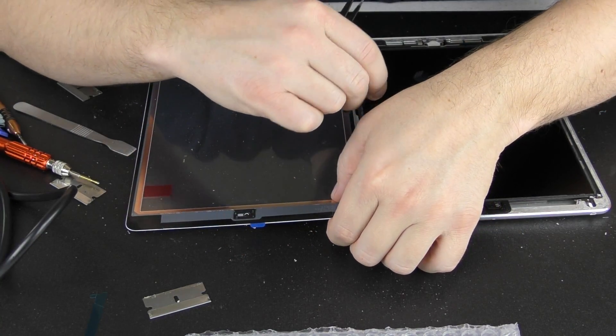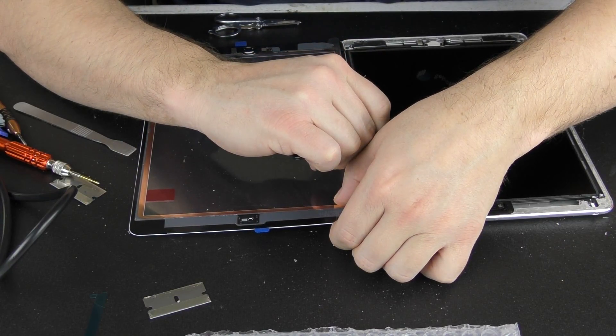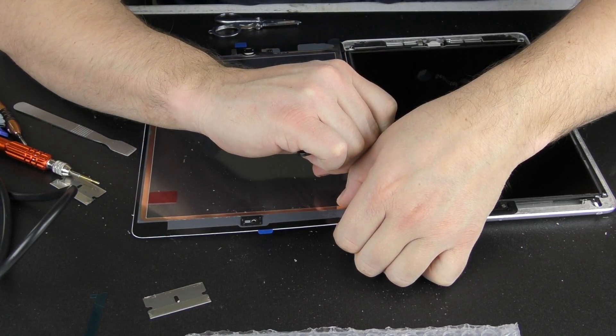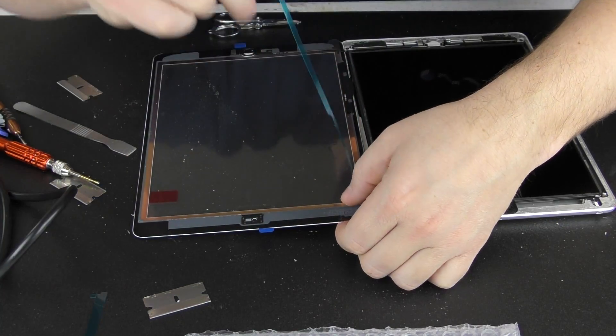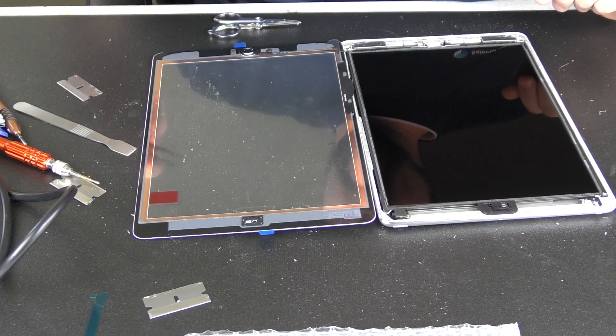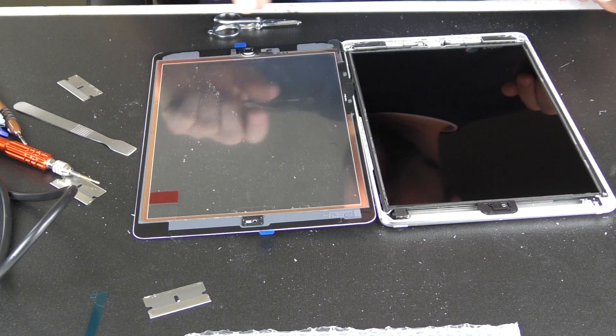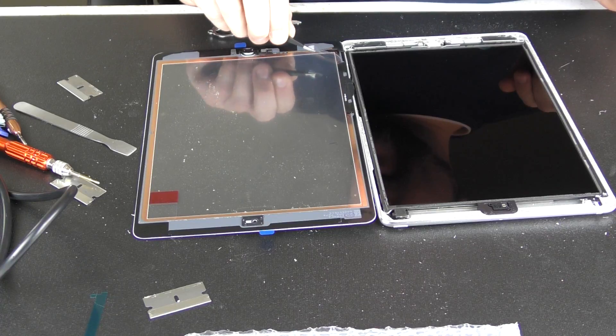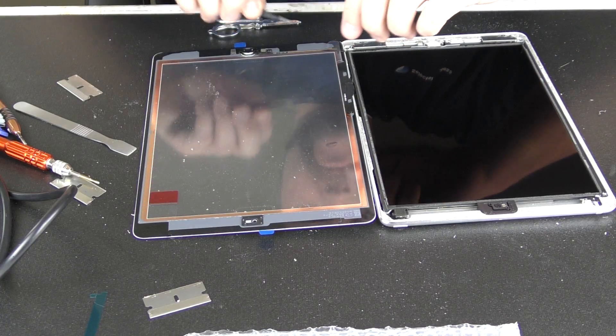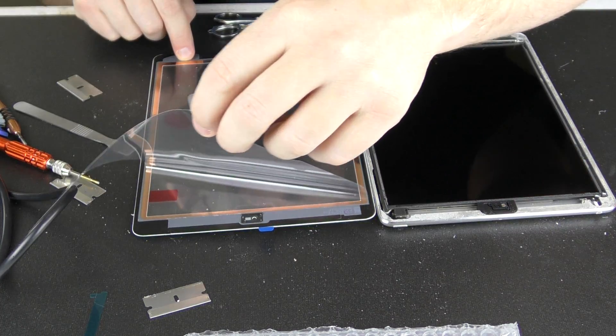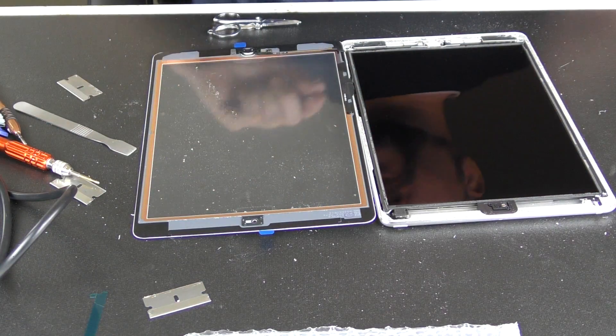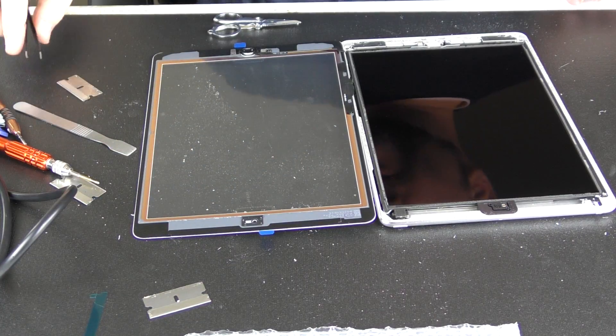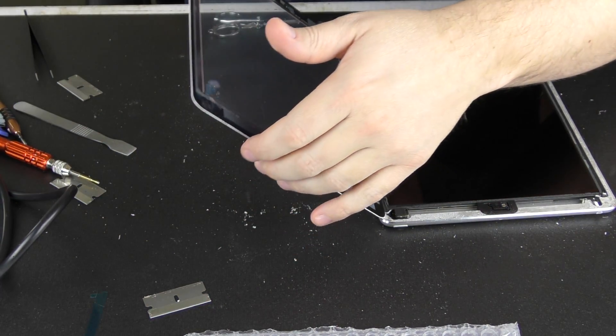And then we'll grab this other long one, and we should be able to lightly pull on that—that'll come out. And then we're going to grab this backing here.